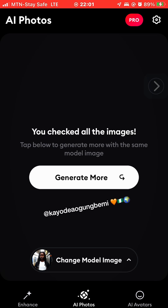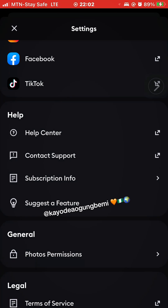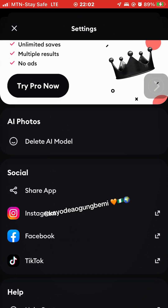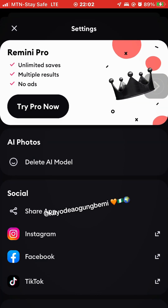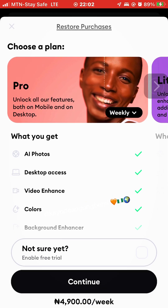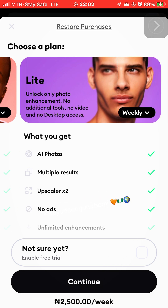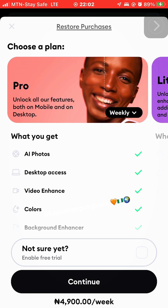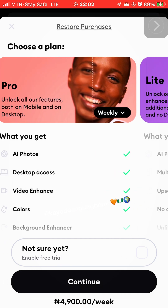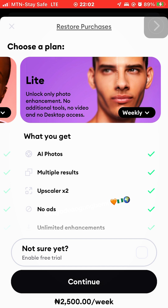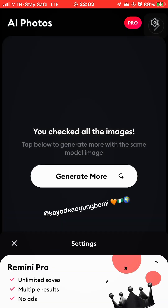If you decide to go with the pro version, swipe up to see the plans. There are two weekly plans: one is about 4,900 per week and the other is 2,005 per week. The 4,900 plan can also do video and you can use it on the desktop as well.